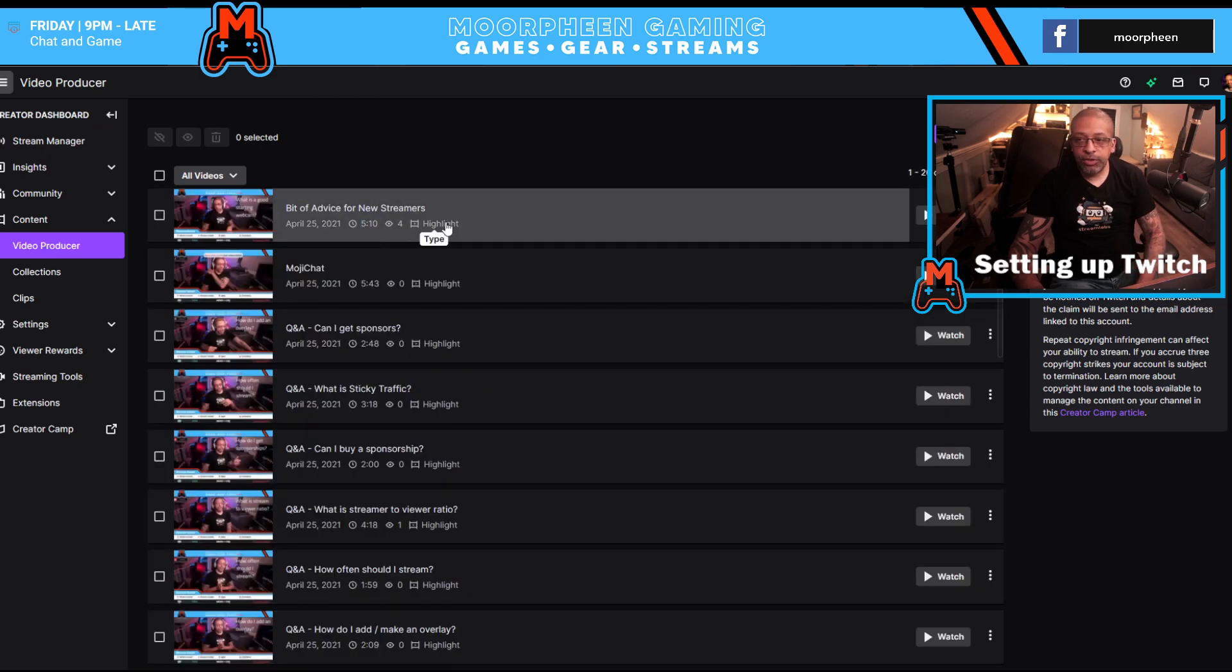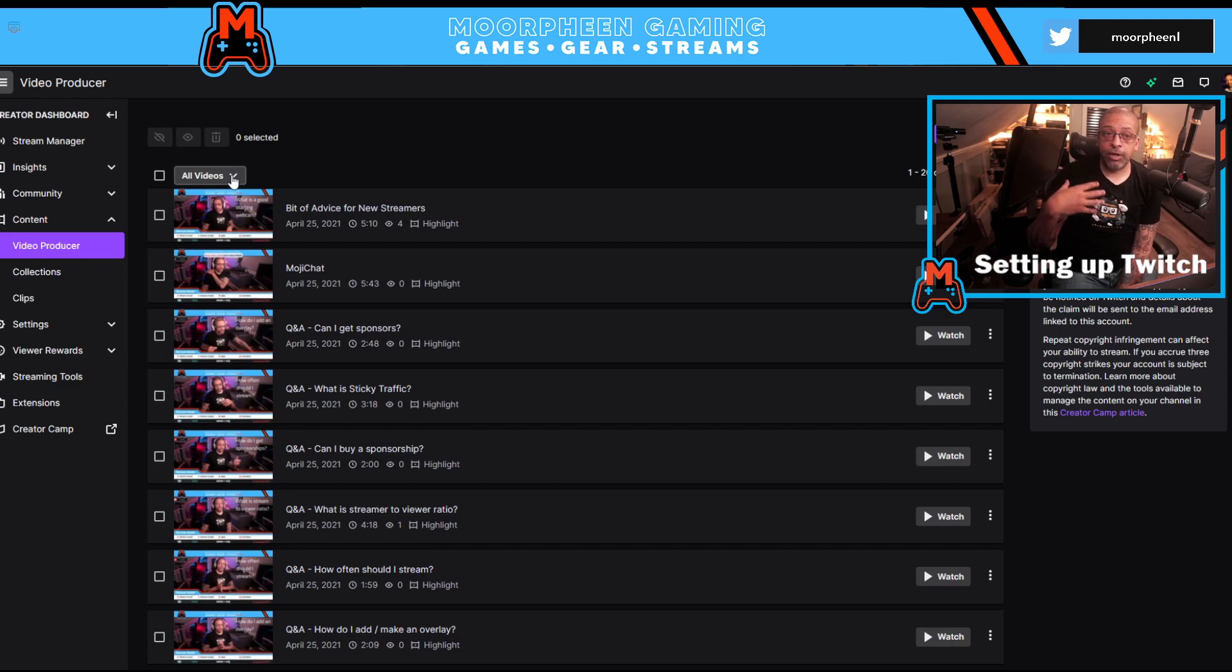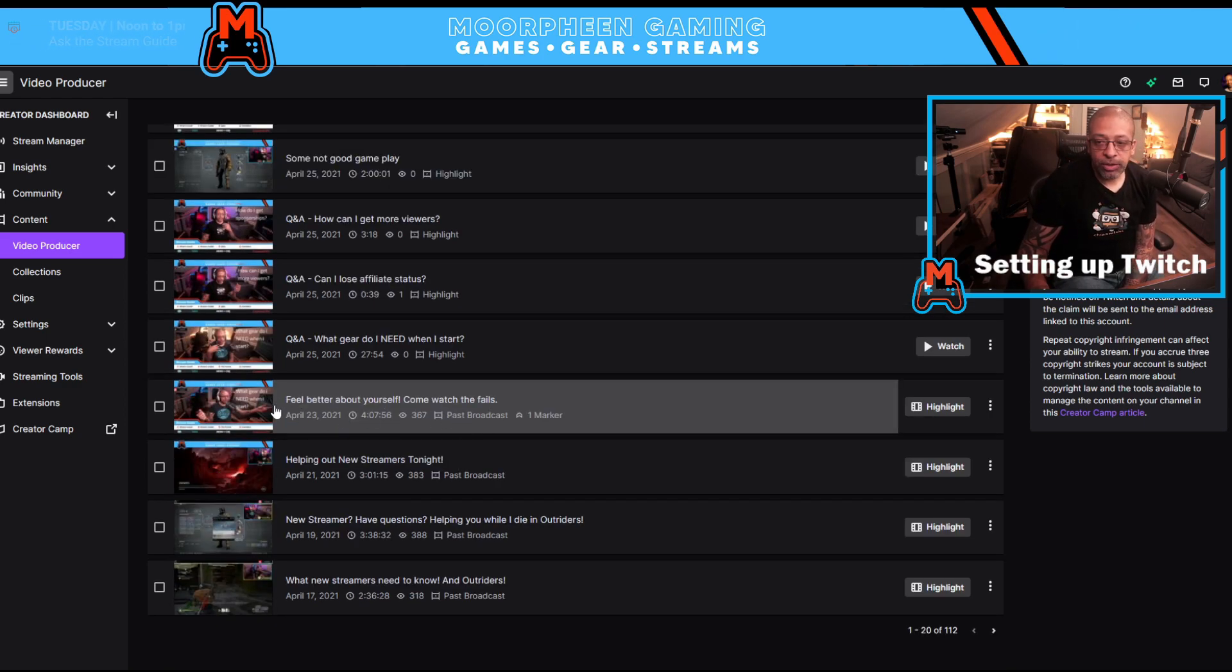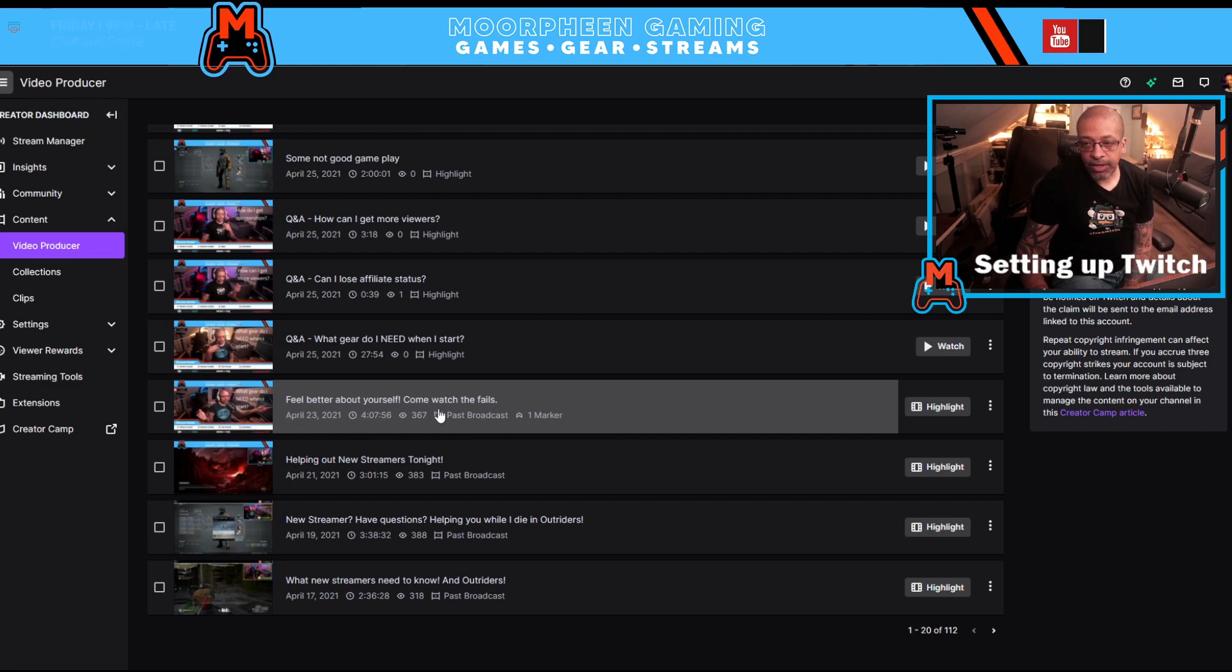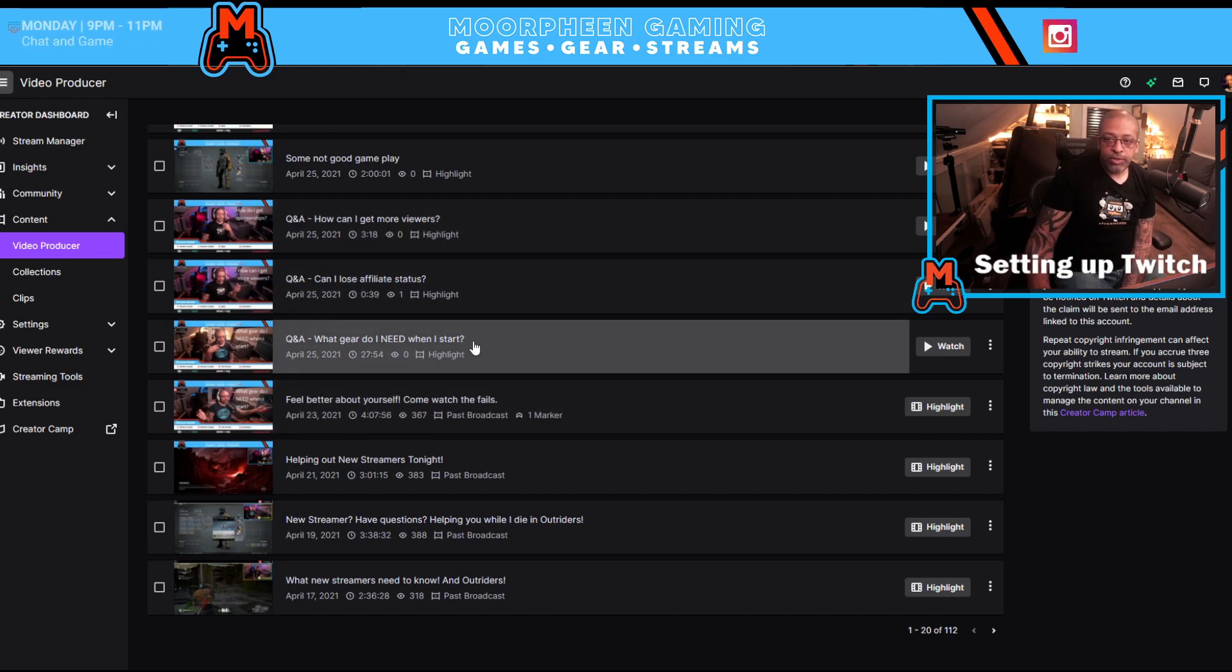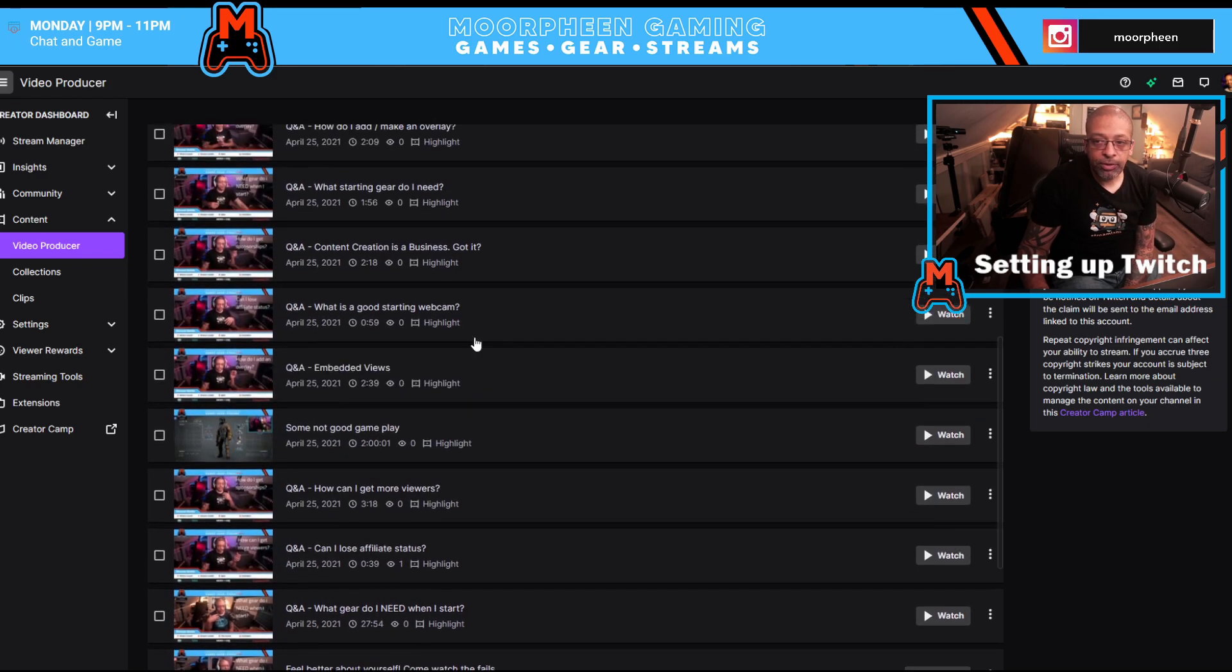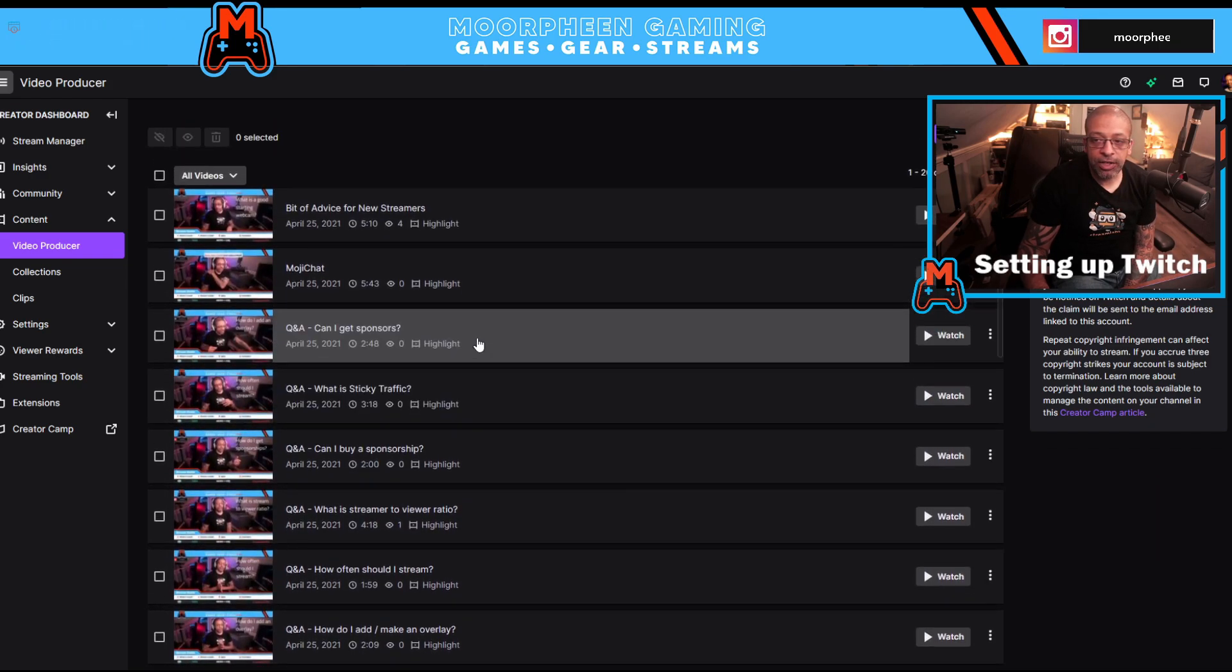So this is going to show you a list of all of the videos that you have on your channel. So my last full video was on April 23rd. This is the 26th and it was four hours and seven minutes. So what you can see up here above that are a number of highlights that I'd made from it just the other day.